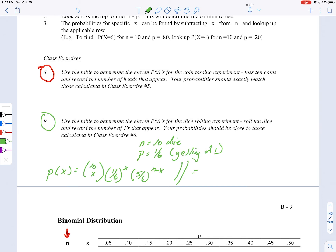If we were to do this using a BINOMDIST function, we would say it's equal to BINOMDIST, and then you would put in your x value — 0 up to 10 — your n, which is 10, and then 1/6 as your p, and then false if you want the exact probabilities. Again, take a look at that lab video on the BINOMDIST function — it's explained in detail there.